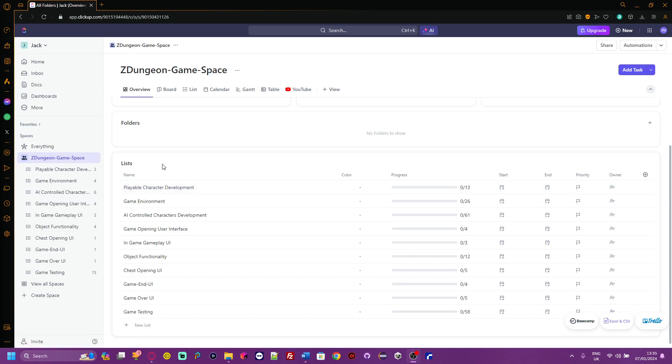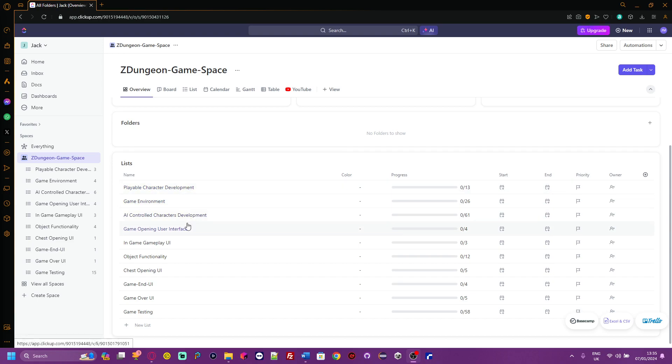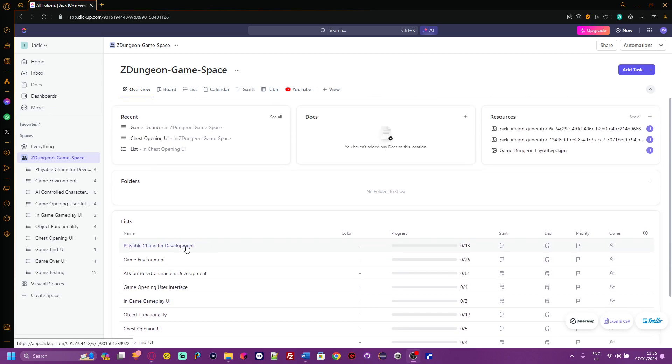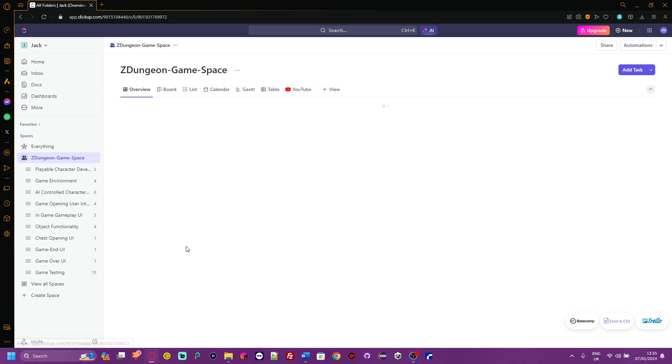The main part of this for me is the lists. As you can see, I have made 10 lists which are aimed towards the 10 most important parts of the game, for example, playable character development, the game environment, AI controlled characters development, the game opening user interface, and all the very important parts like game testing.